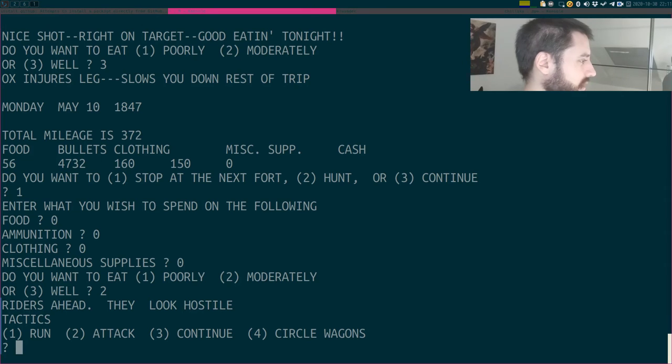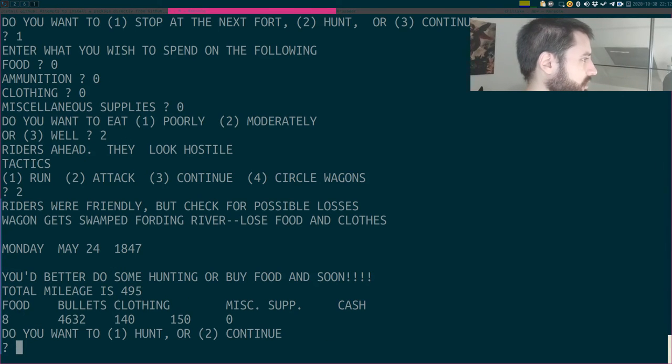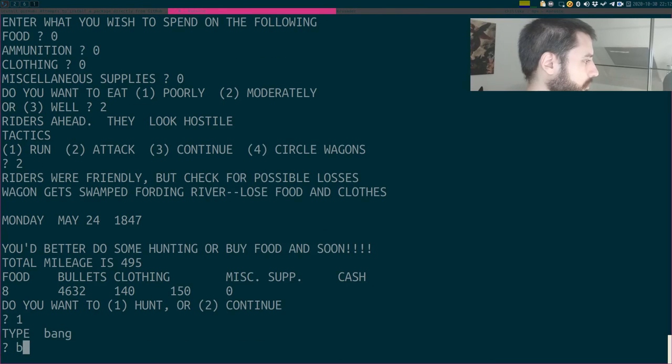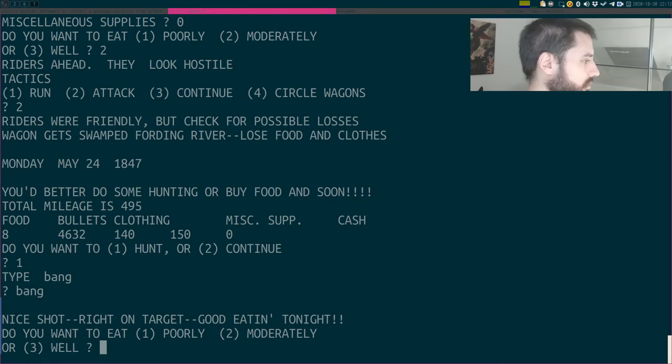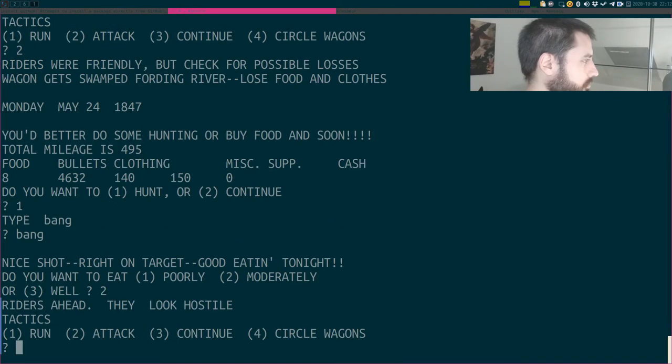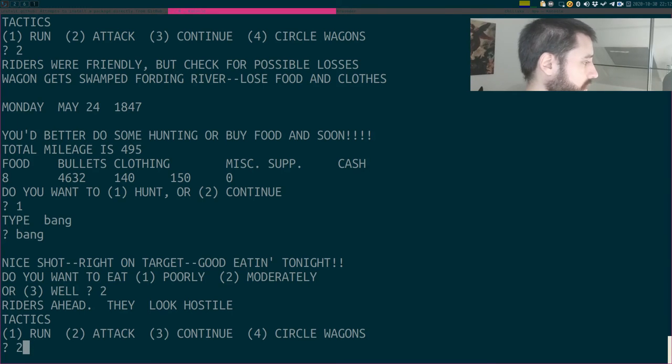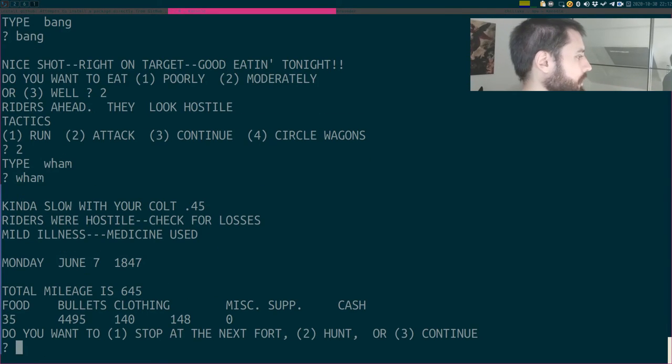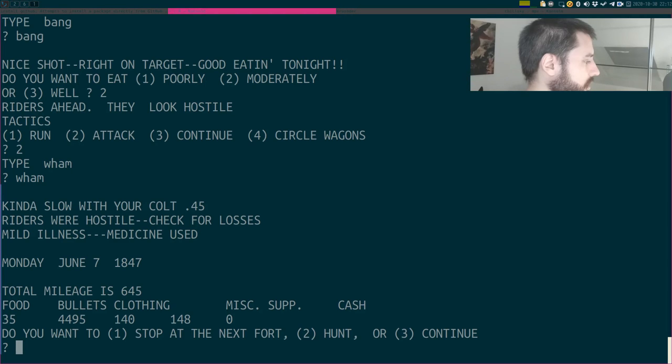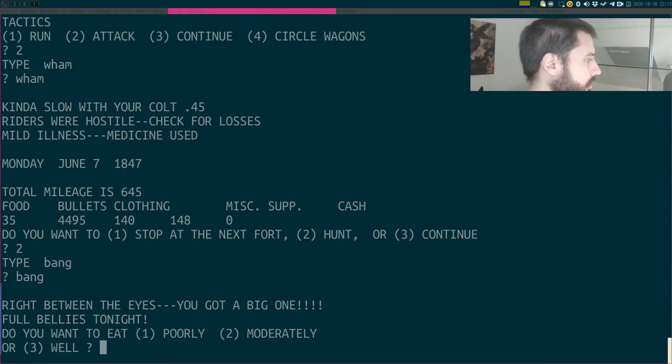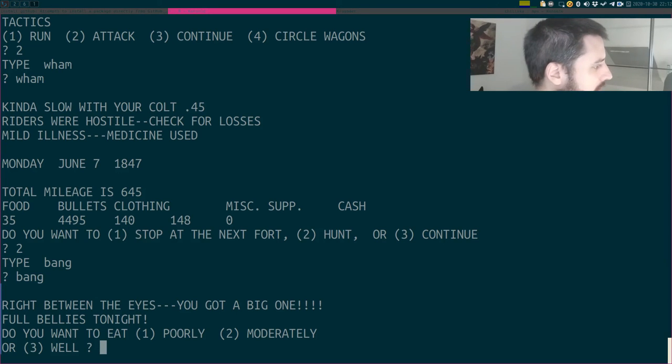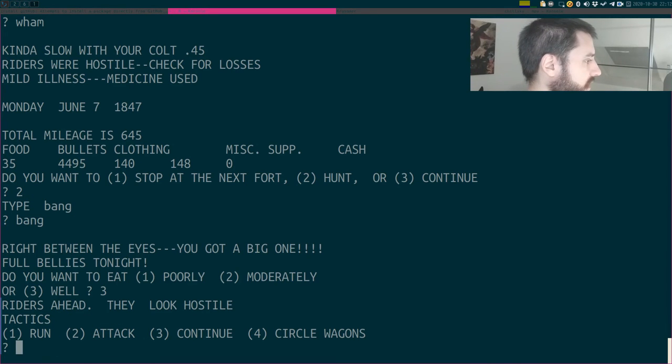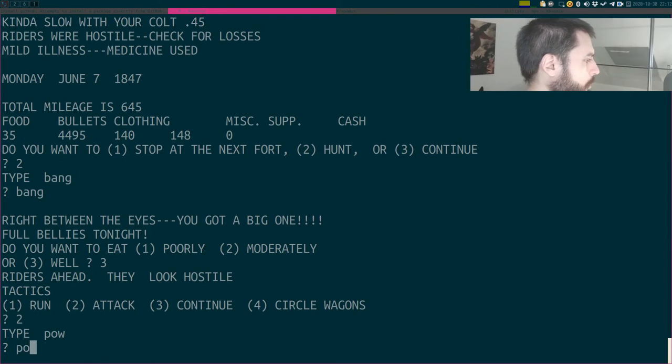Do you want to eat poorly, moderately, or well? I'll go with moderately. Riders' heads, they look hostile. I'm gonna attack them. Riders were friendly, but check for possible losses. You'd better do some hunting. Yes, I'll go hunting. BAM! Nice shot. Good eating, but let's go with moderately. Let's be moderate. Riders' heads, they look hostile. I'm attacking them. Wham! Kinda slow. How? Mildiness, medicine used. Do you want to stop? I'm gonna hunt, bro. Bang! Right between the eyes. You got a big one. Full ballast tonight. Let's go with well. Riders' heads, they look hostile. I'm gonna attack them. I don't care.